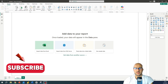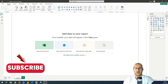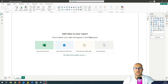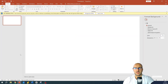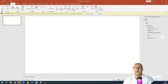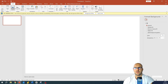Here we are in Power BI Desktop. However, for creating a good-looking homepage we will need to use PowerPoint. So let's head over to PowerPoint. Here we have a blank slide and the first thing we are going to do is insert an image that we want to use for our homepage.